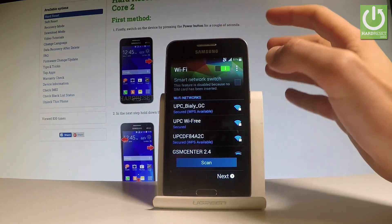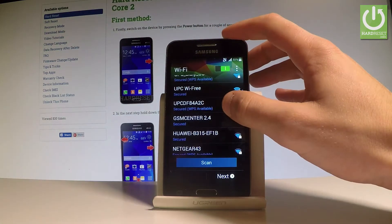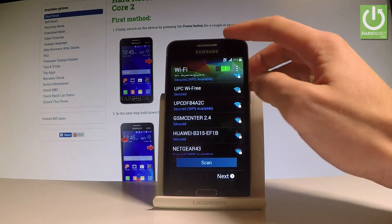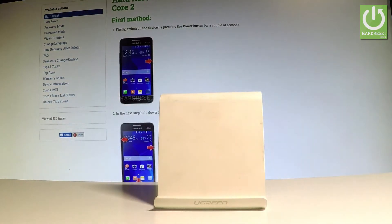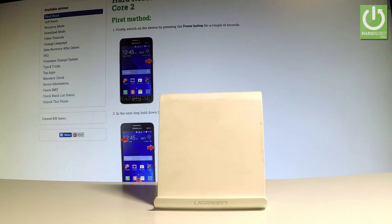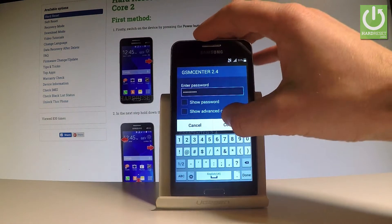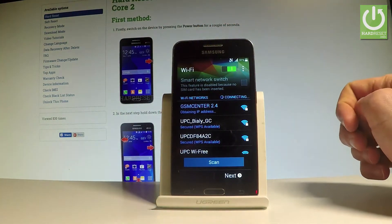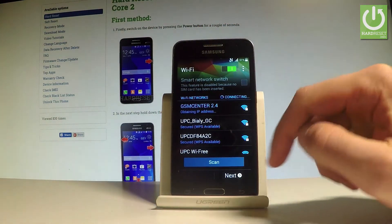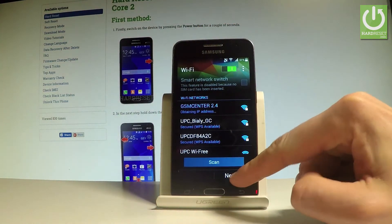Now you can connect your device to one of the available Wi-Fi networks. Let me select my Wi-Fi and enter my password. Let's wait a couple of seconds, then choose Connect. The device is obtaining an IP address. Let's choose Next.